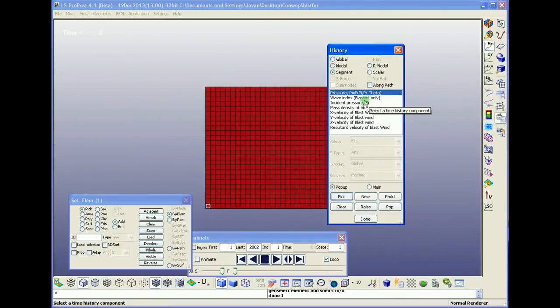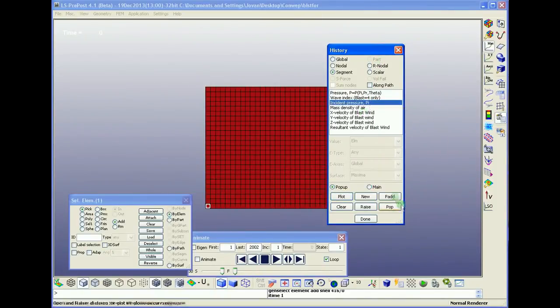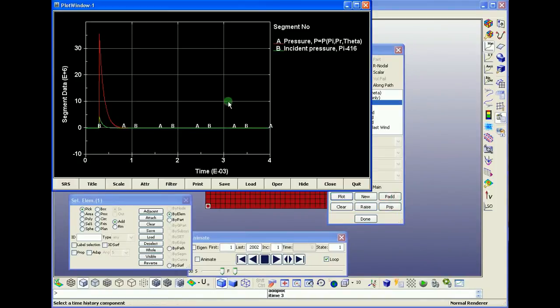We're gonna add the incident pressure here, so we can see the difference is obvious.